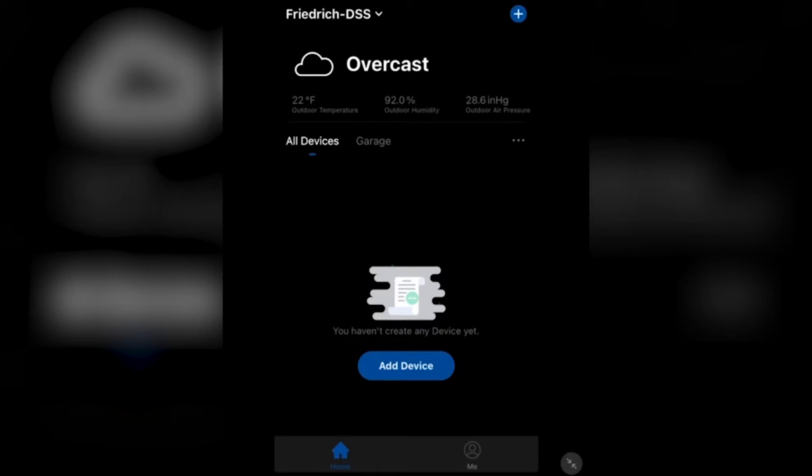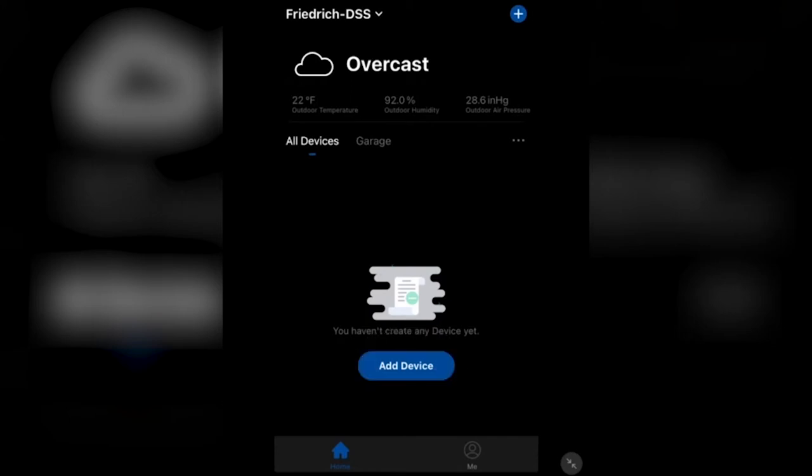Here you'll see the add device screen. You'll want to click the blue oval that says add device, and that will take you to the next screen.